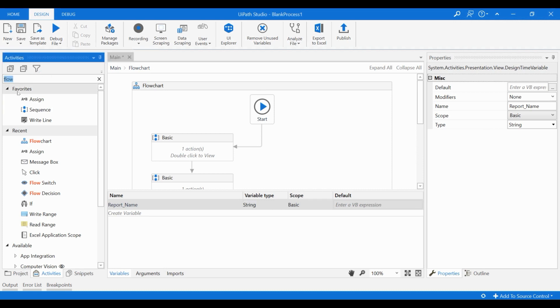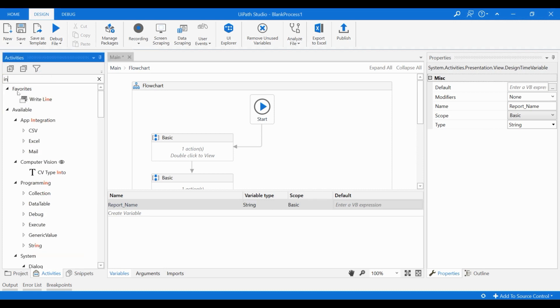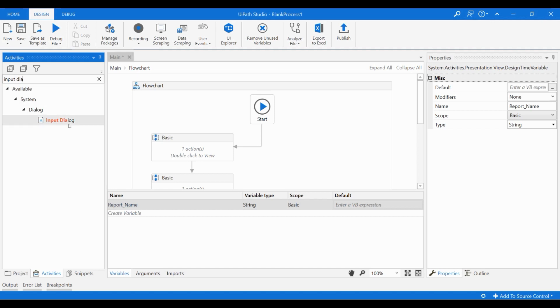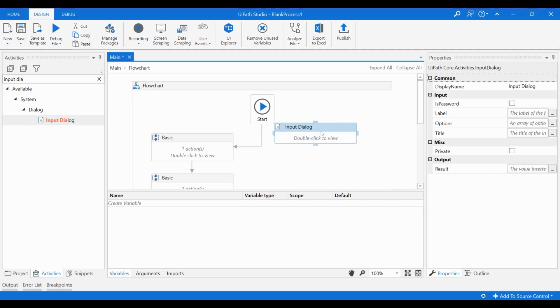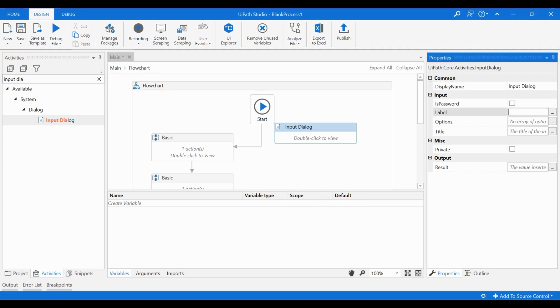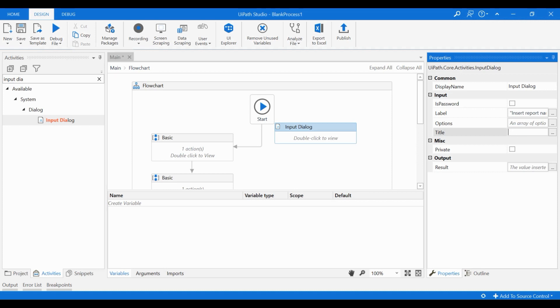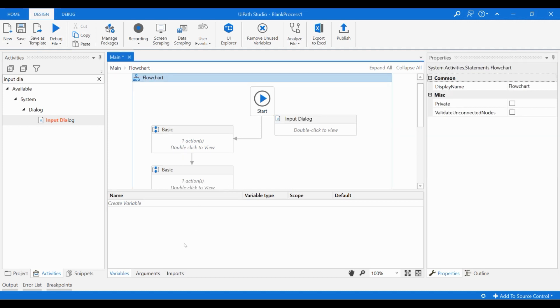Next, I will drag a new activity called input dialog to our flow chart. As the name implies, an input dialog can be used to get input from a human user. Let's check the properties of this activity. We can use this label field to insert some instructions that will appear inside the input dialog. We can also give a title for the dialog box. Remember that all text strings need to be inserted in quotations. On the result field, let's insert the name of the variable we just created.